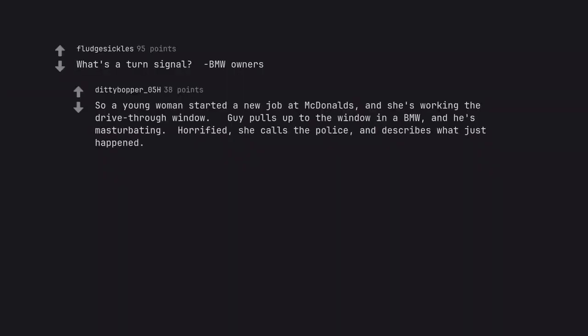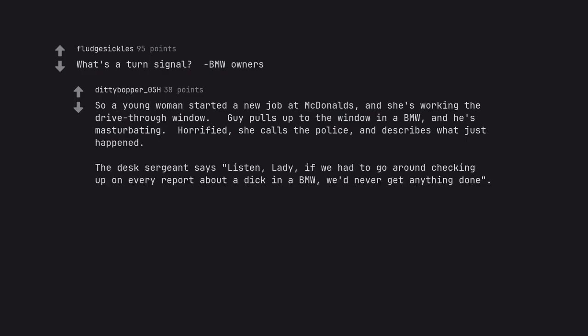What's a turn signal, BMW owners? So a young woman started a new job at McDonald's and she's working the drive-thru window. Guy pulls up to the window in a BMW and he's masturbating. Horrified, she calls the police and describes what just happened. The desk sergeant says listen, lady, if we had to go around checking up on every report about a dick in a BMW, we'd never get anything done.